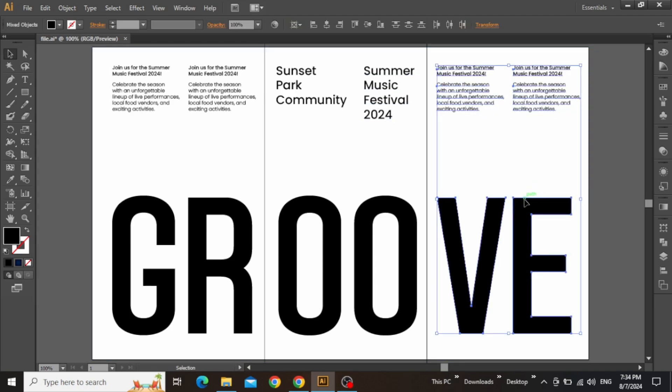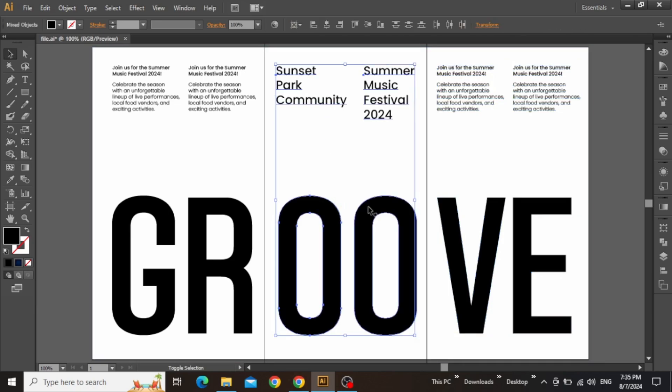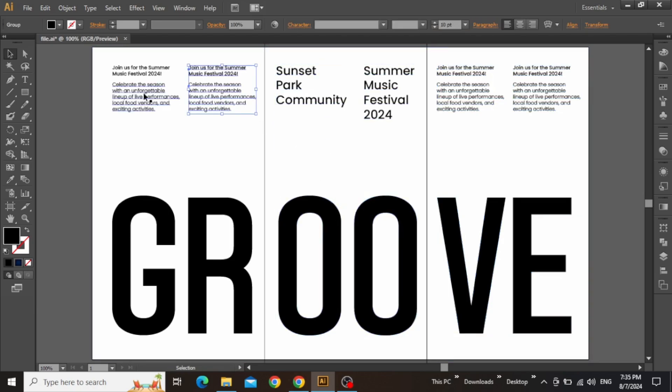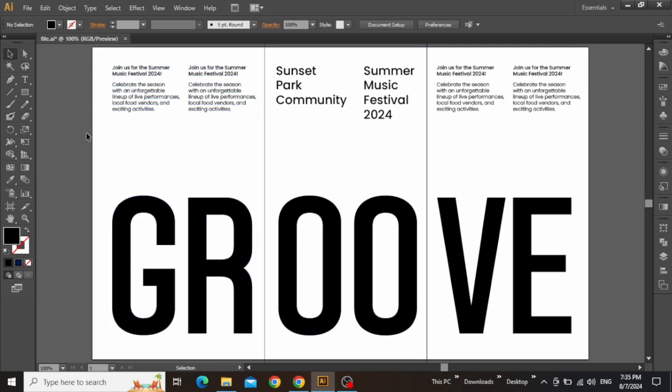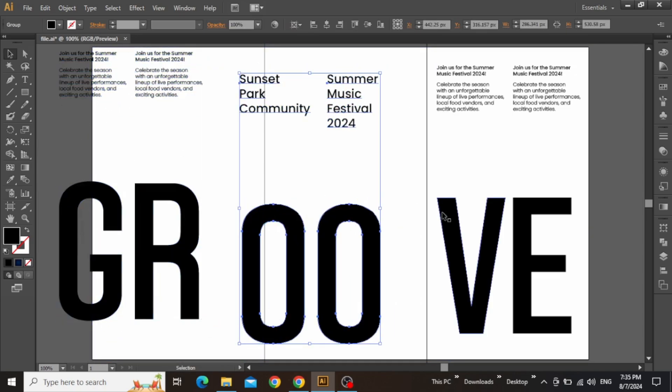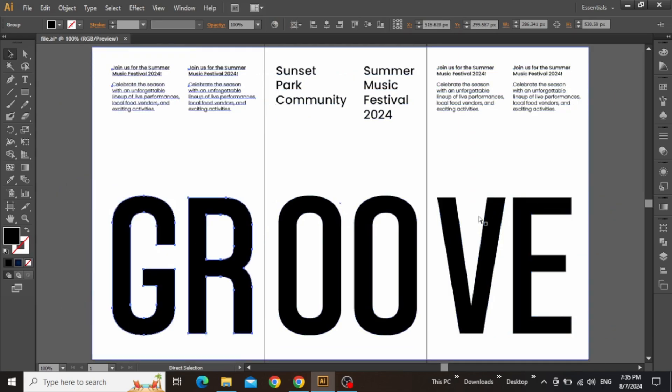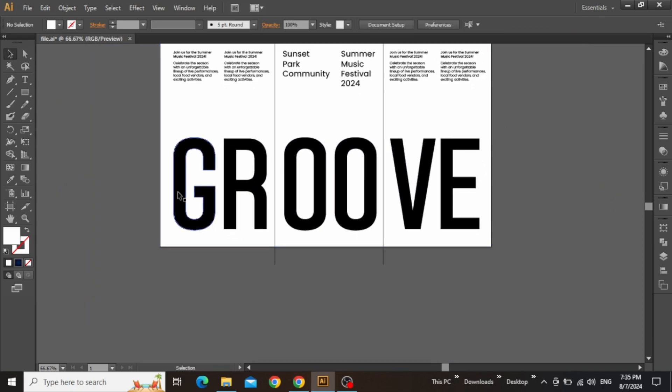Now select the text in each section of your design and group the text by pressing Ctrl G. Repeat this step in each section and group the text. So once the grouping is done, you will be able to see that you have three separate text groups for each section.